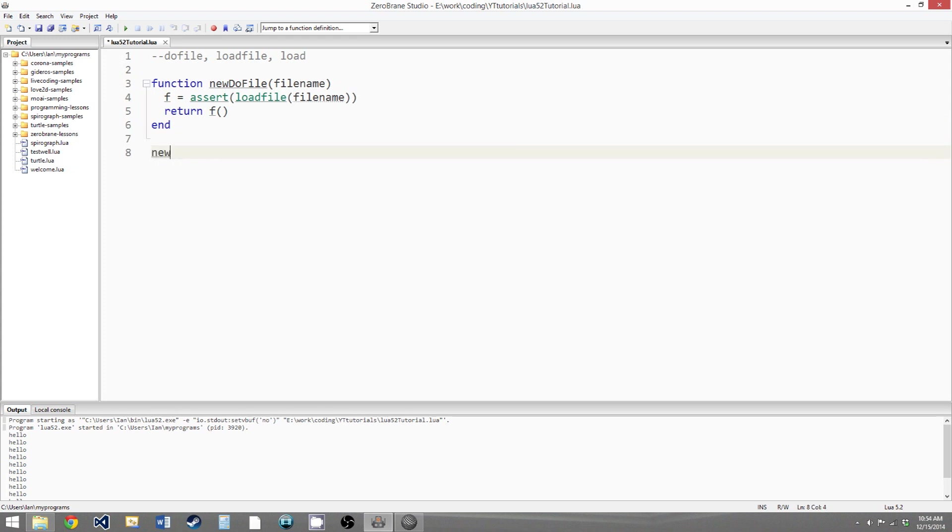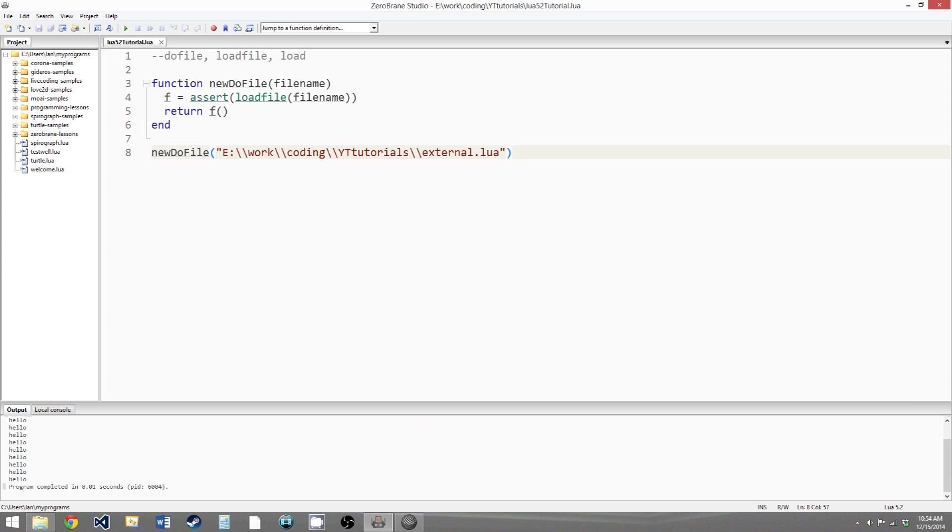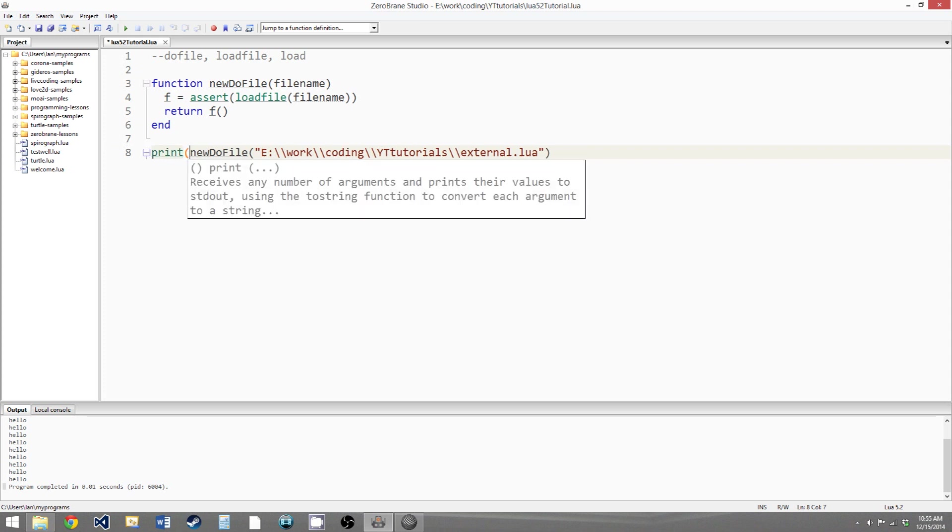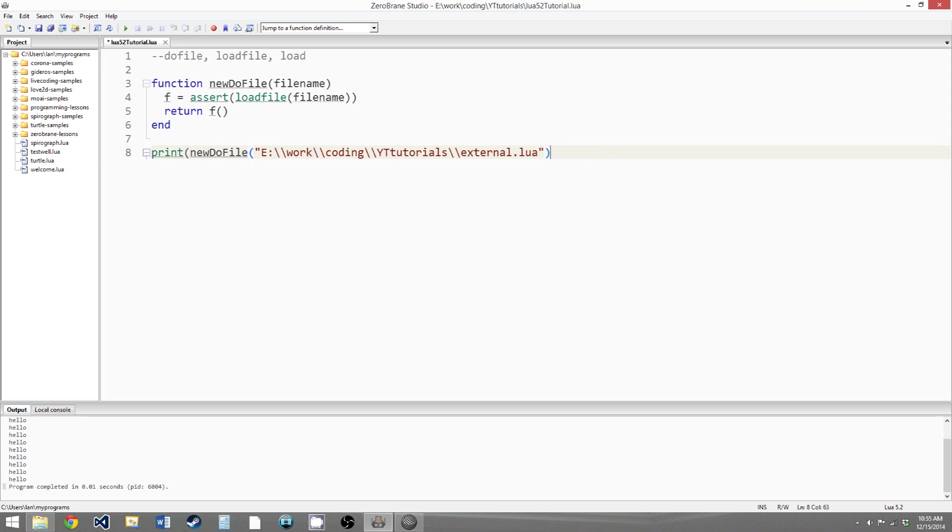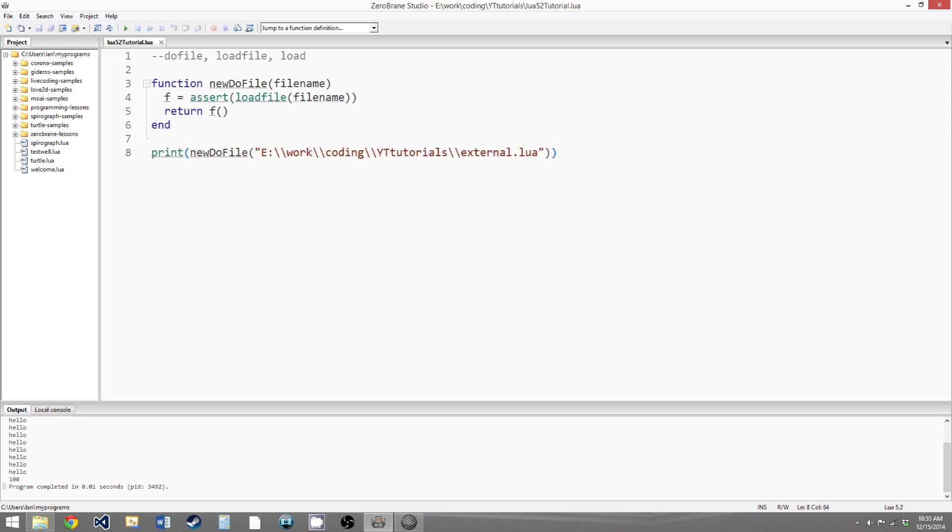So now if we call newDoFile, and we give it the file name as a parameter, and we run it, we get hello 10 times. And then if we were to print the return value of newDoFile, we get hello 10 times, and then the return value of the code from the external file, which is 100.